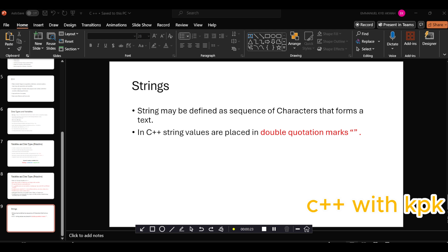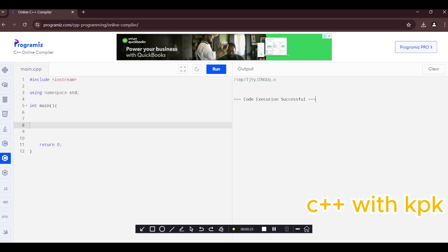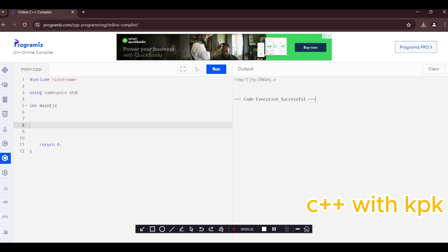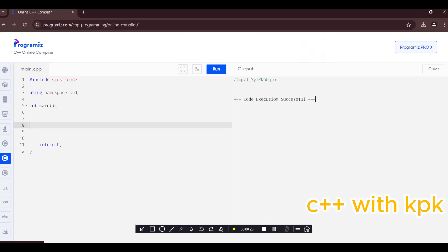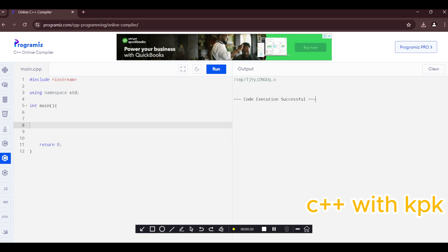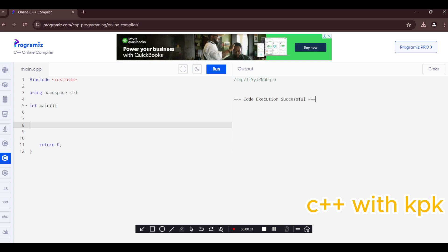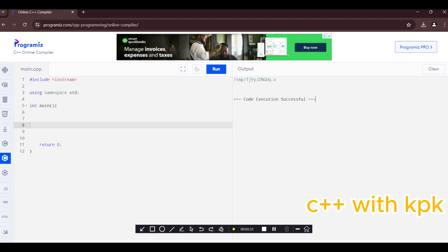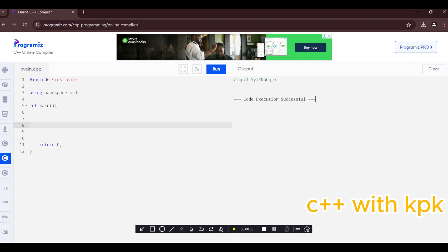So let's go to, for the purpose of this we are going to use an online compiler, Programiz C++ online compiler. I've made videos of how to have access to this compiler so you can check them out.